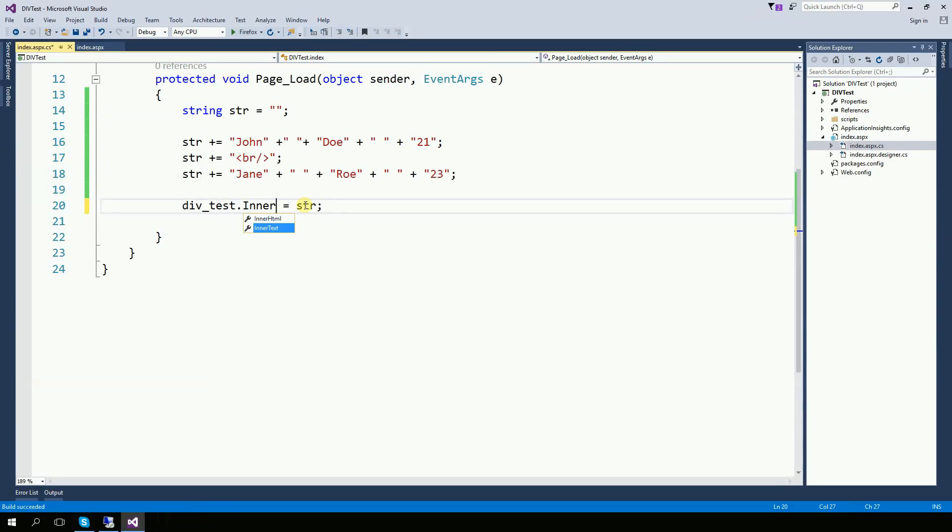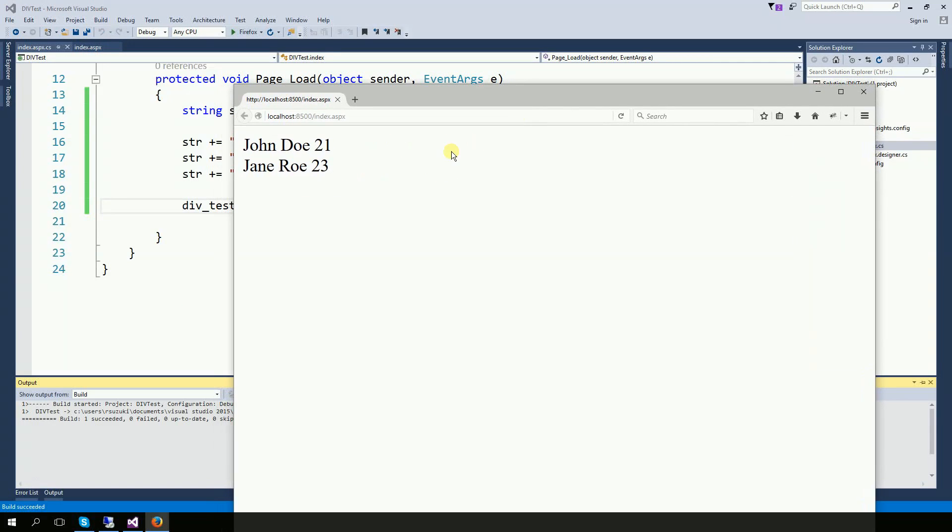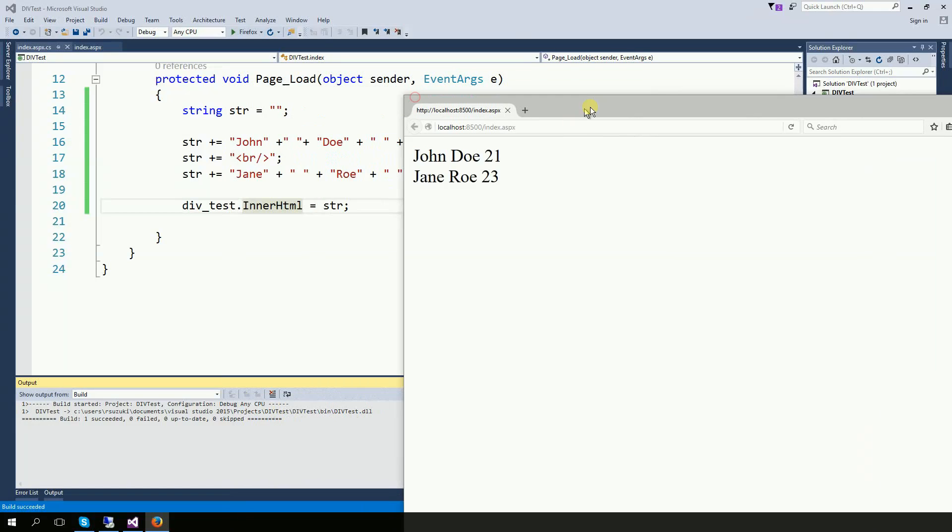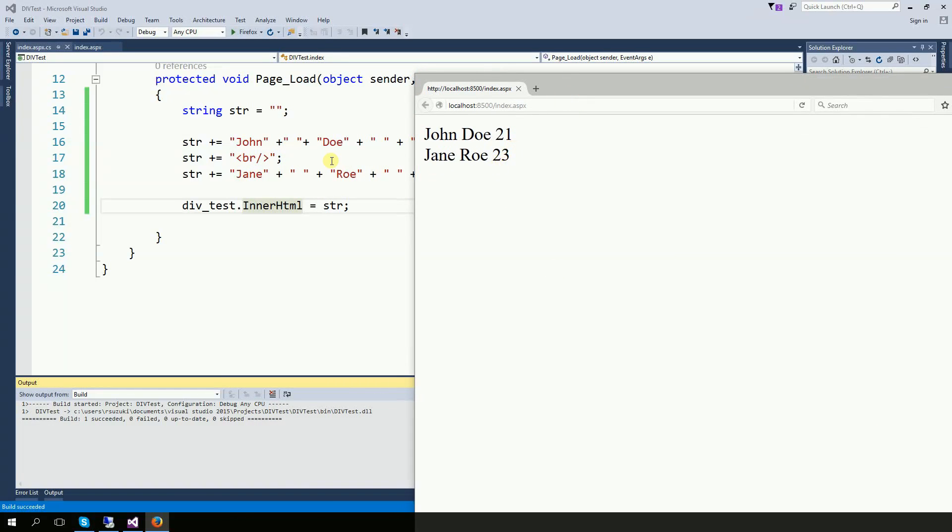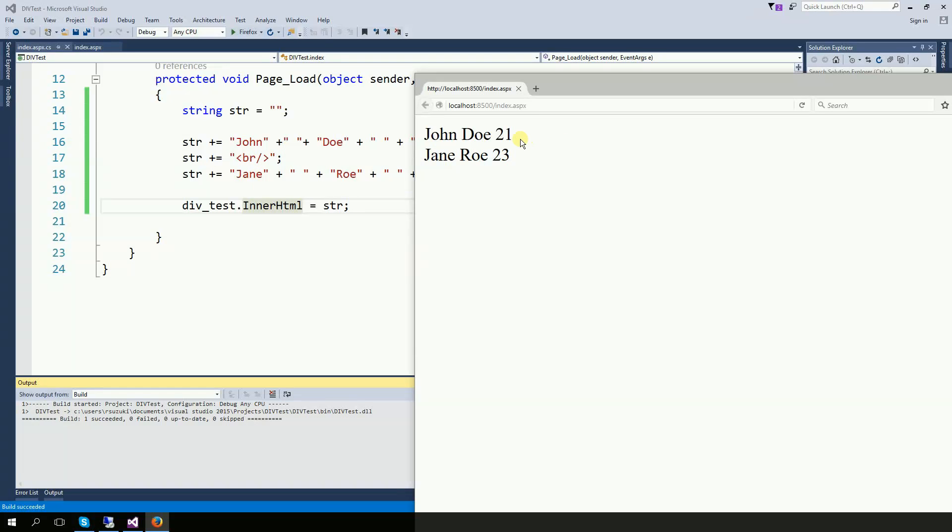If we change this from innerText to innerHTML, now it recognizes that the break is actually an HTML tag and it executes as the HTML tag.